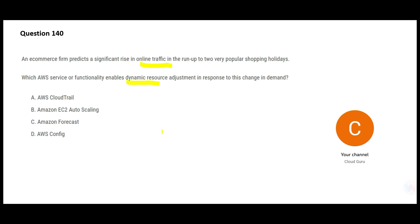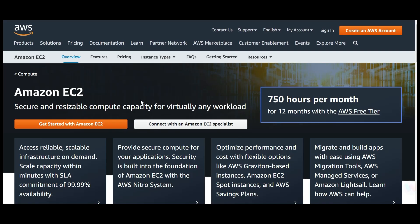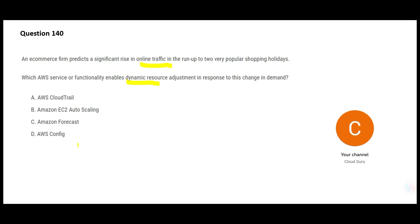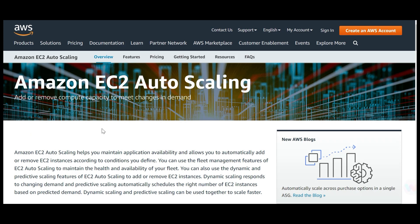We put web applications on EC2 instances, and there are multiple EC2 instances on which your websites run. EC2 has this feature of auto scaling, which is an excellent feature to adjust the compute capacity.